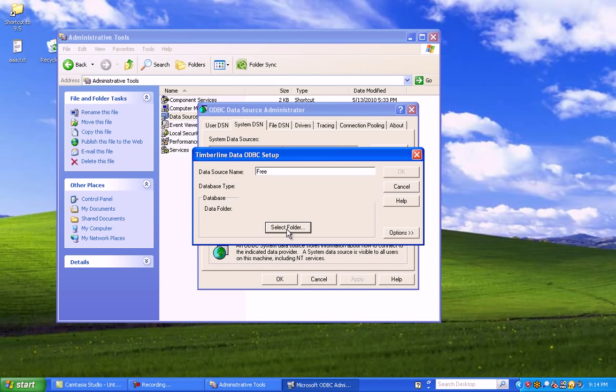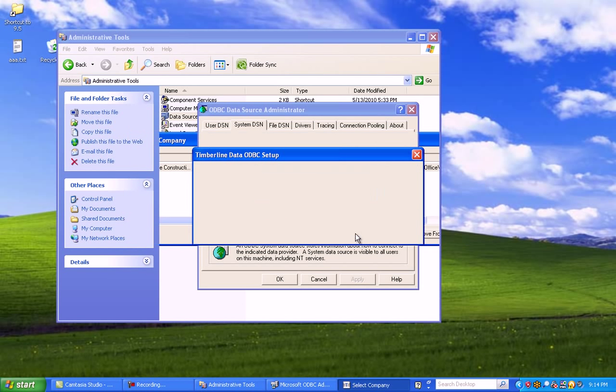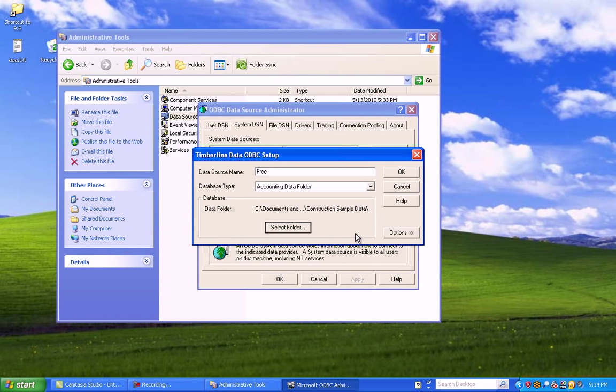Now, on your screen, you'll probably see construction sample data and a list of your company or companies. So, go ahead and select your folder, and then click OK. This is the database that will be accessed when Word, Excel, or Access dive in and grab Timberline Data.